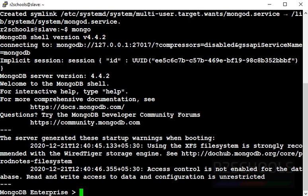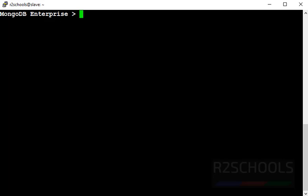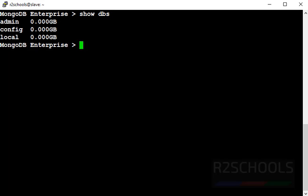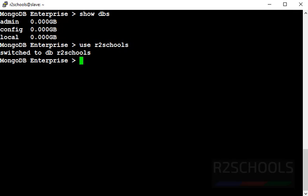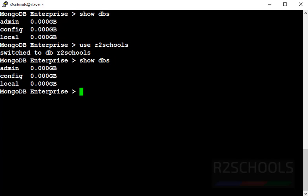Ctrl+L to clear the screen. To list the databases, use show dbs. By default these three databases come with MongoDB. If you want to create a database, use r2schools. By using this command we haven't created a database yet. See.